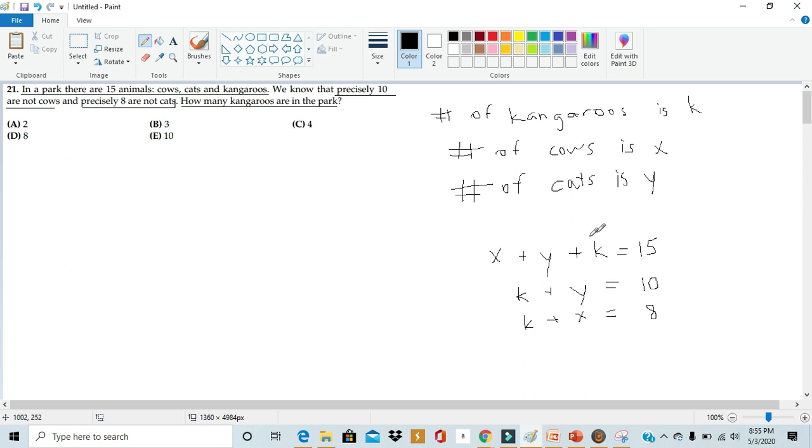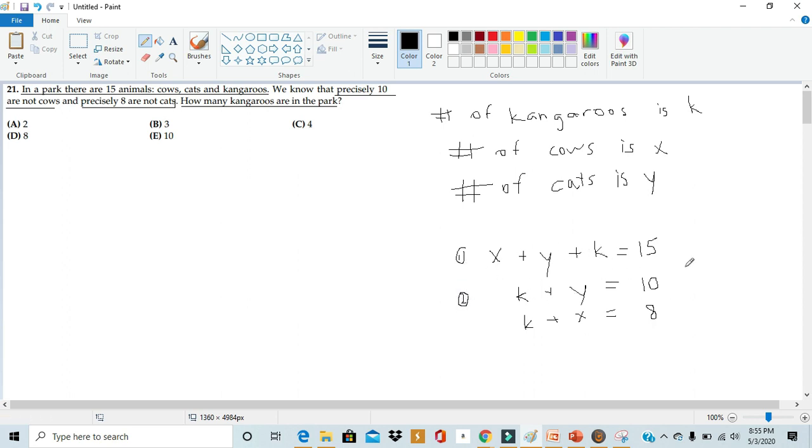For instance, if we look at this first equation, which I'll label as 1, and this second equation I'll label as 2, we see that if we subtract the second equation from the first equation, we can cancel out the k and the y. This will leave us with the x.